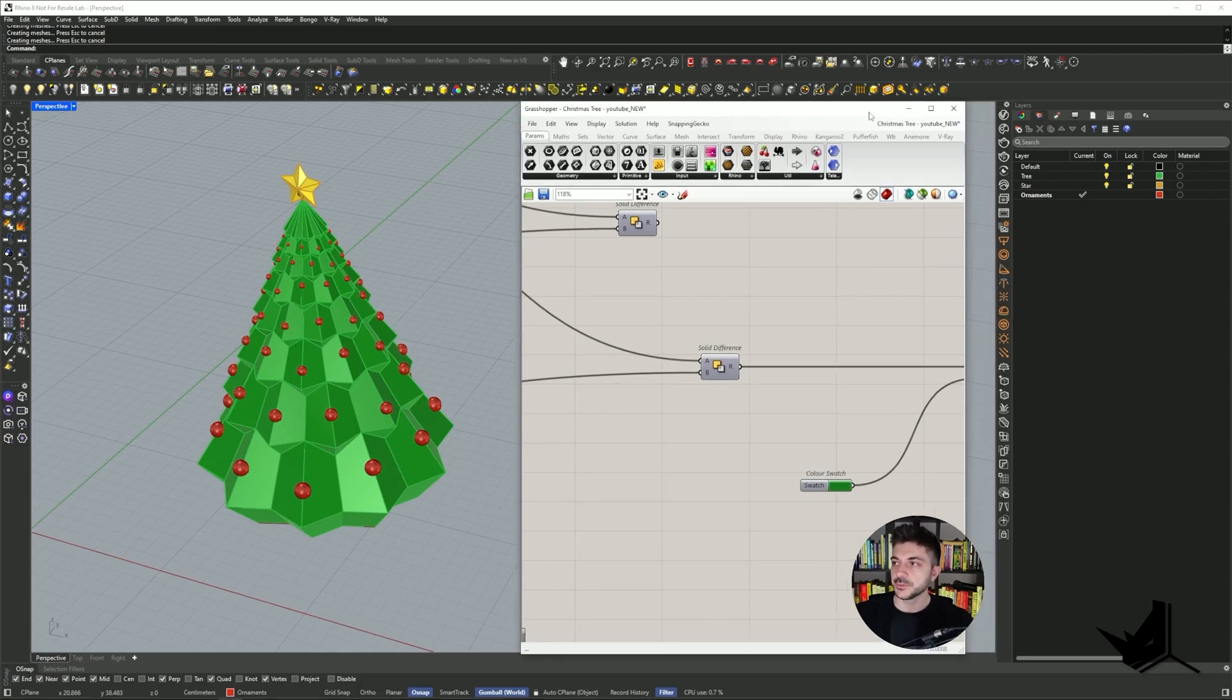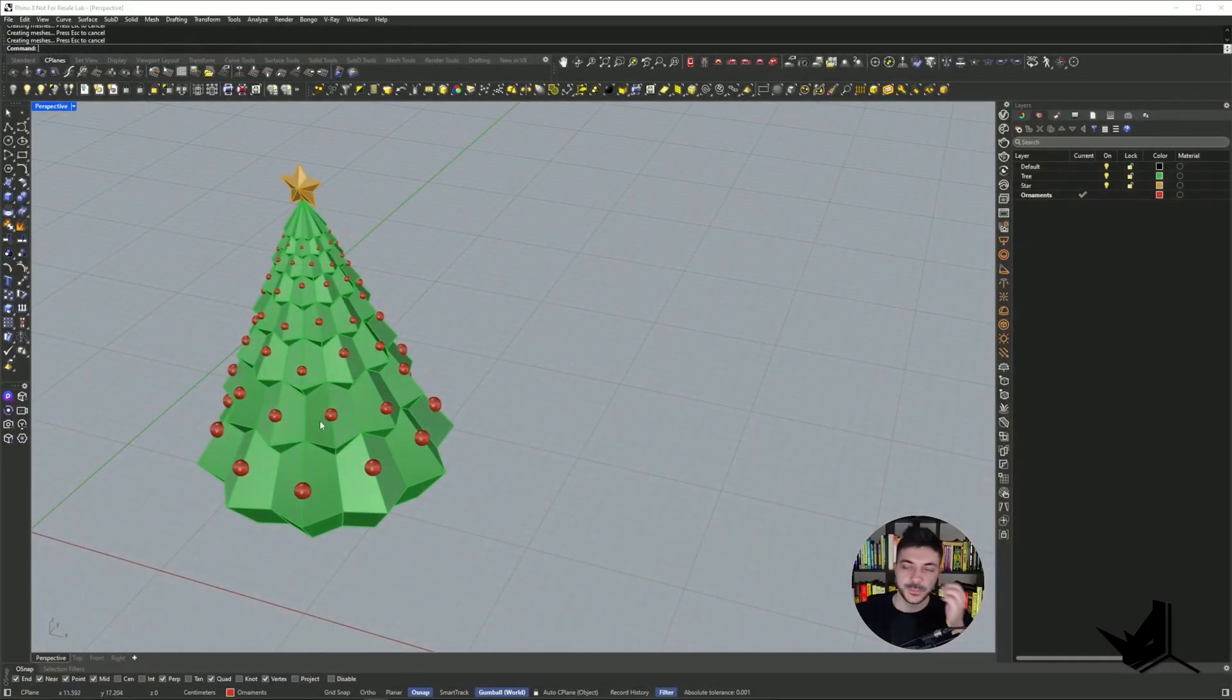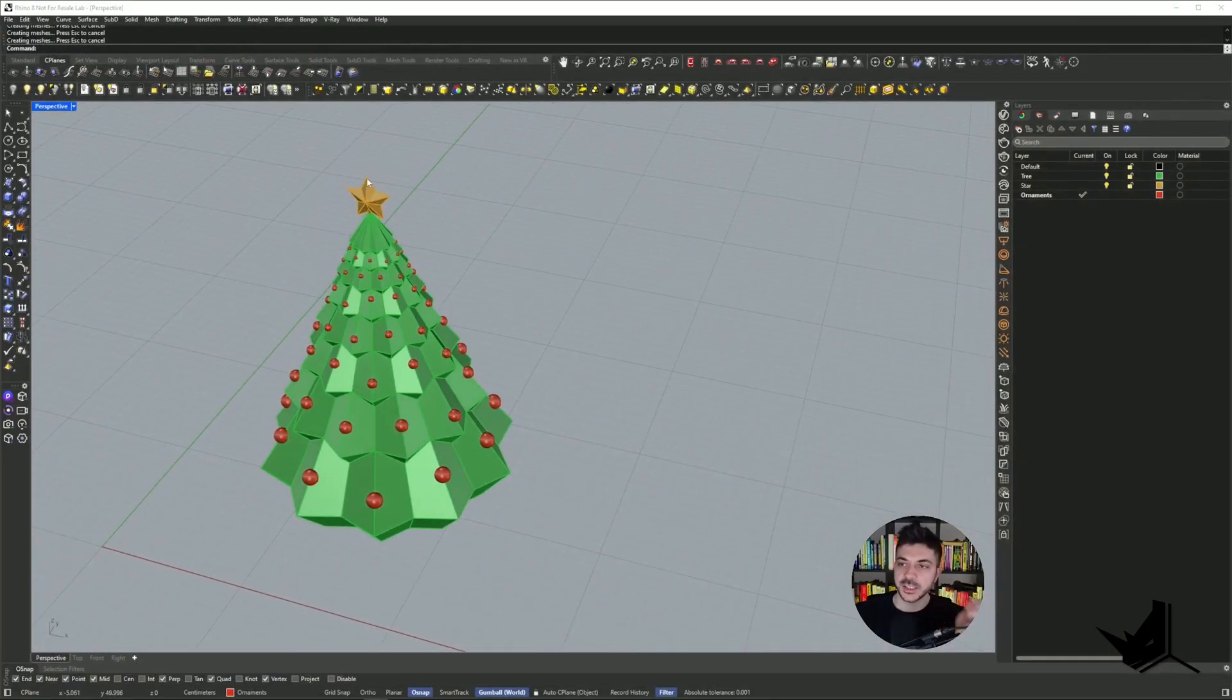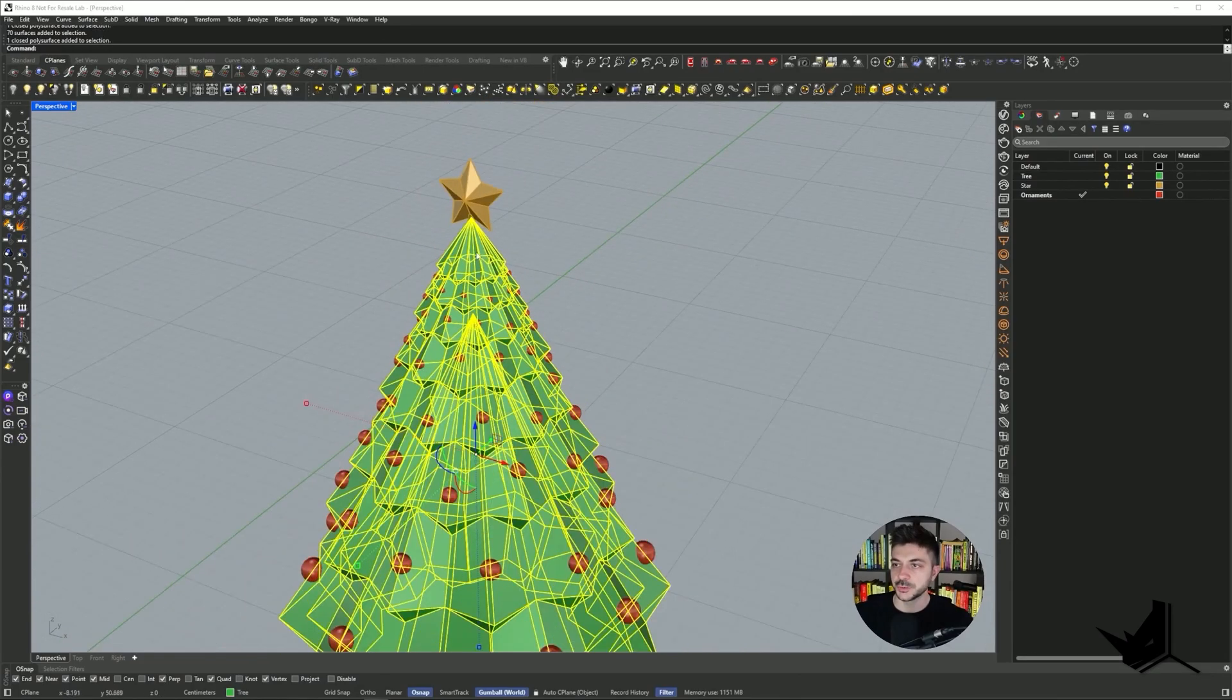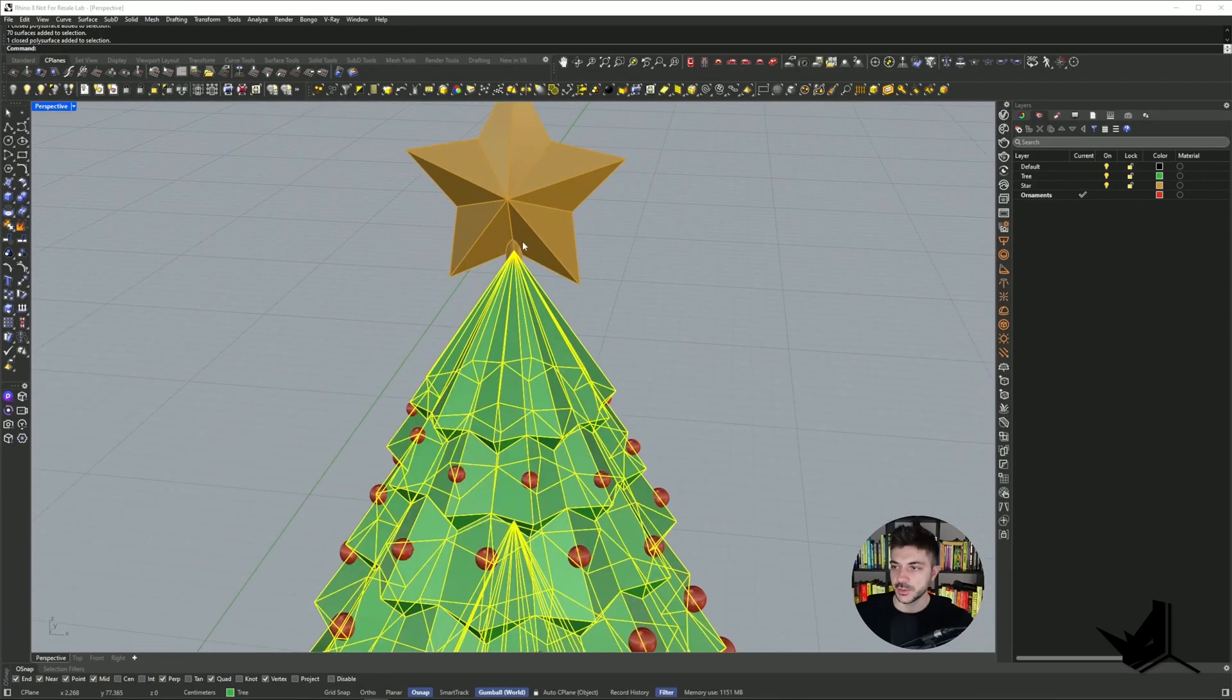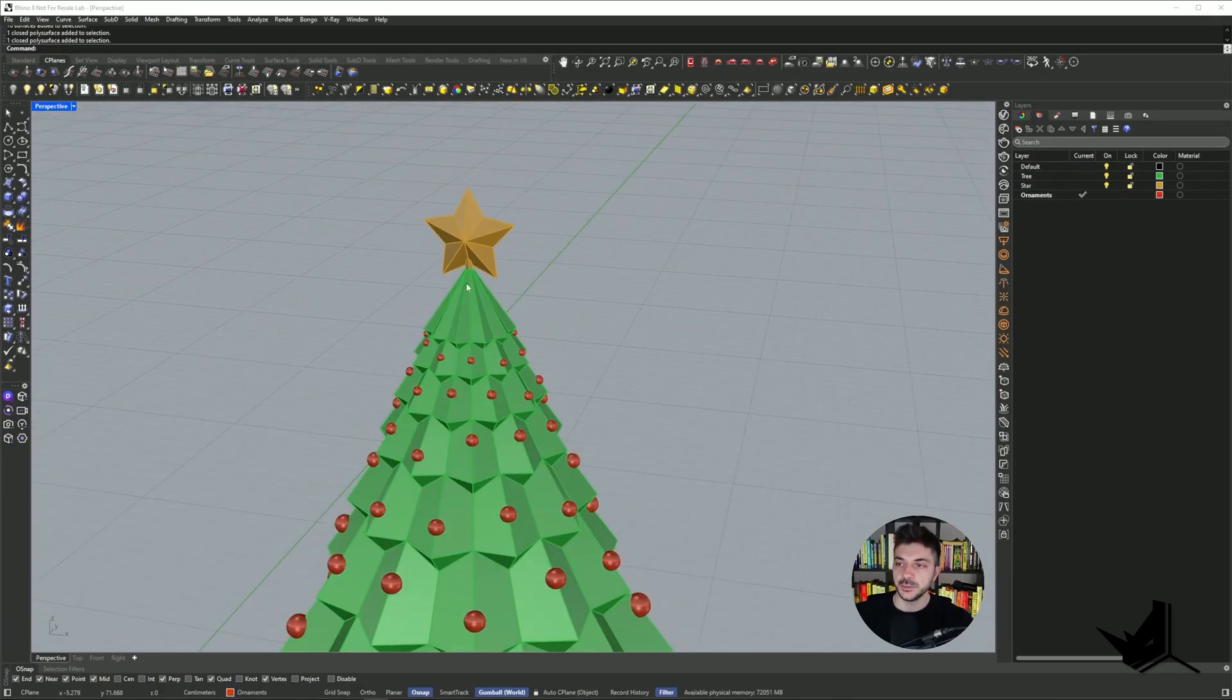Now I'm going to close my Grasshopper. I don't need it anymore. And now you will see that we have the ornaments, we have the tree, and we also have this guy.